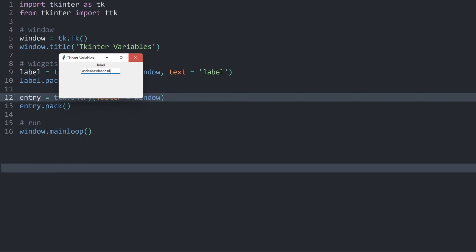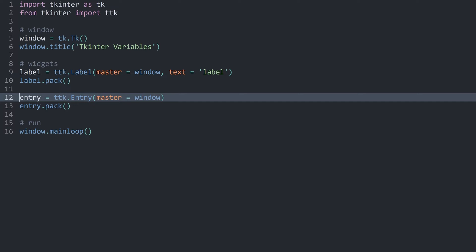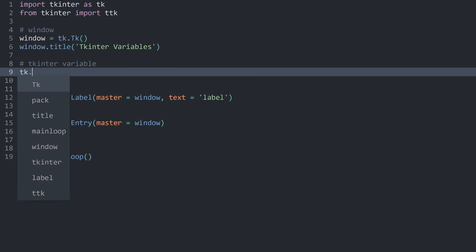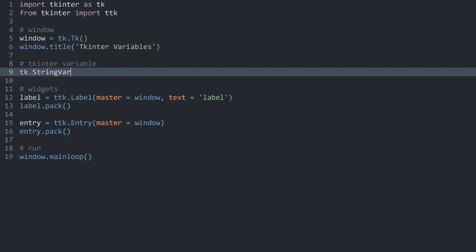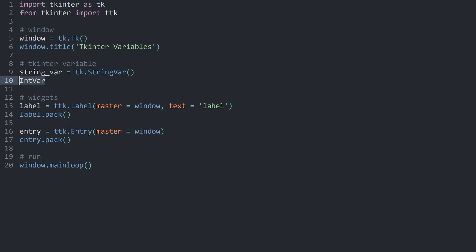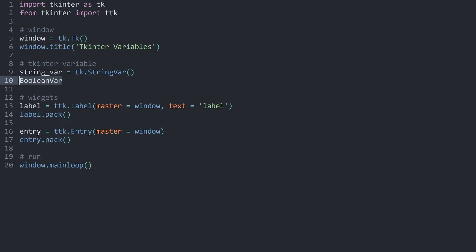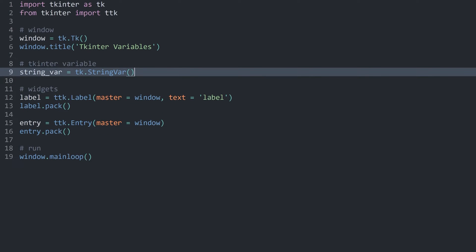Although they are not connected right now. For that we need a tkinter variable, which I want to create in a separate section. You create it with tk and then the name of the variable you want — in my case a StringVar, which you have to call as a separate object. I'll store it in a variable called string_var. Besides StringVar, you also have IntVar, DoubleVar, and BooleanVar, depending on what value you need. But StringVar is what I'm going to use for this video.